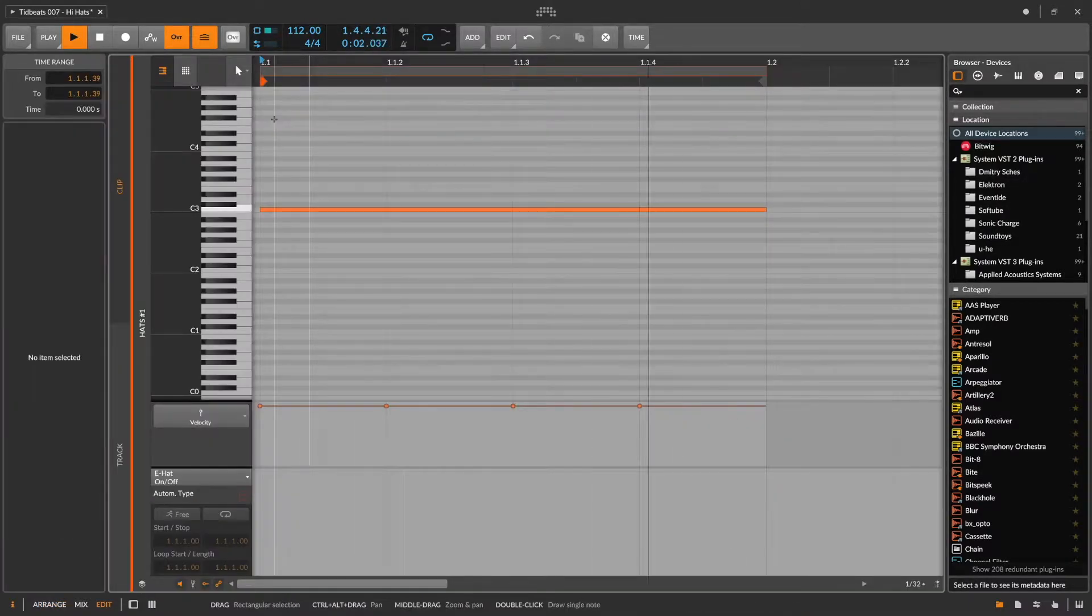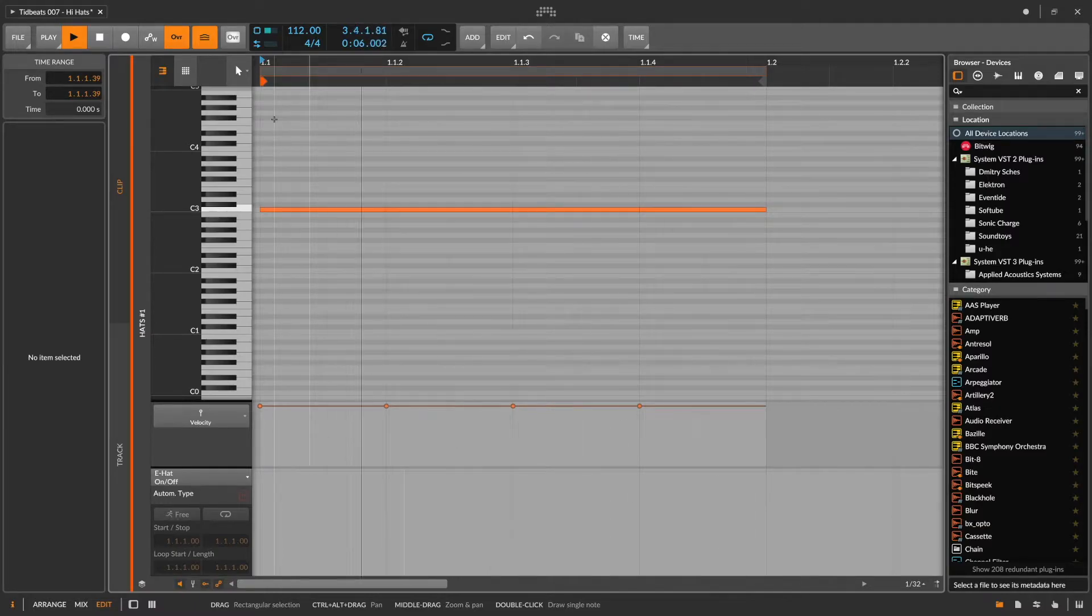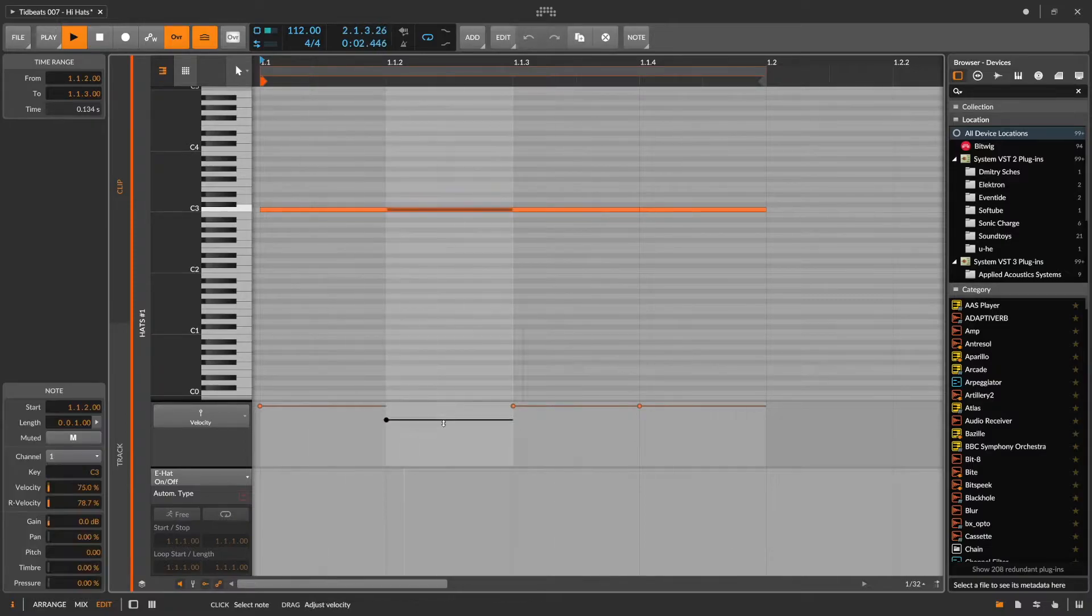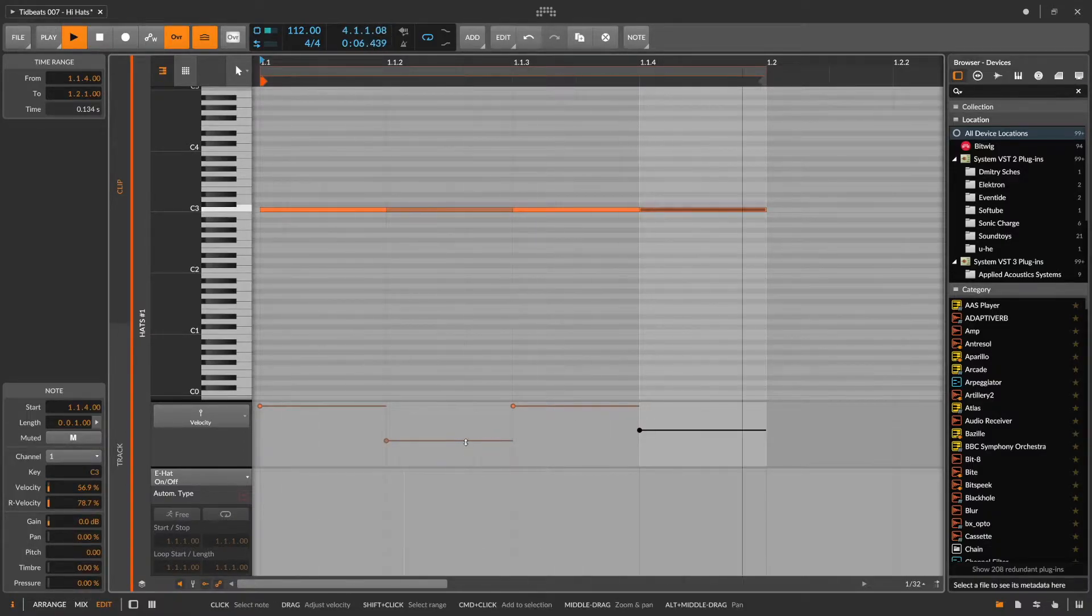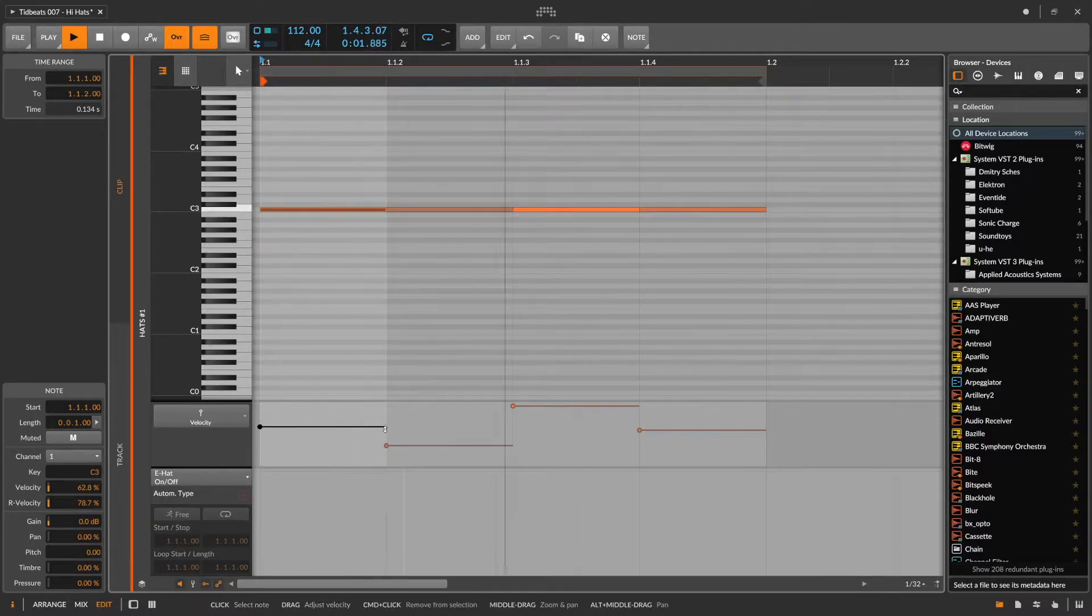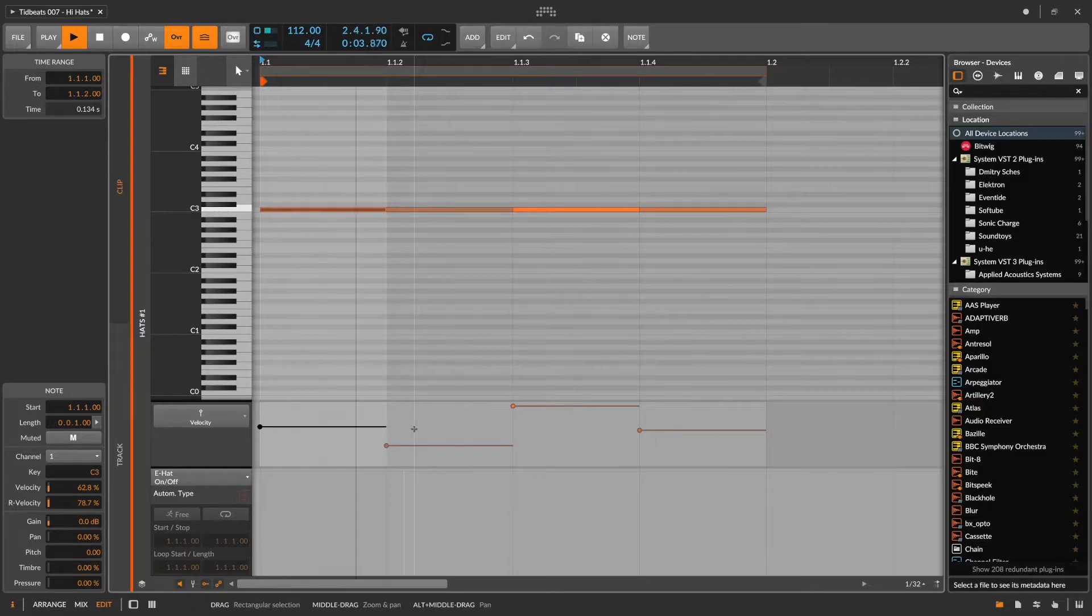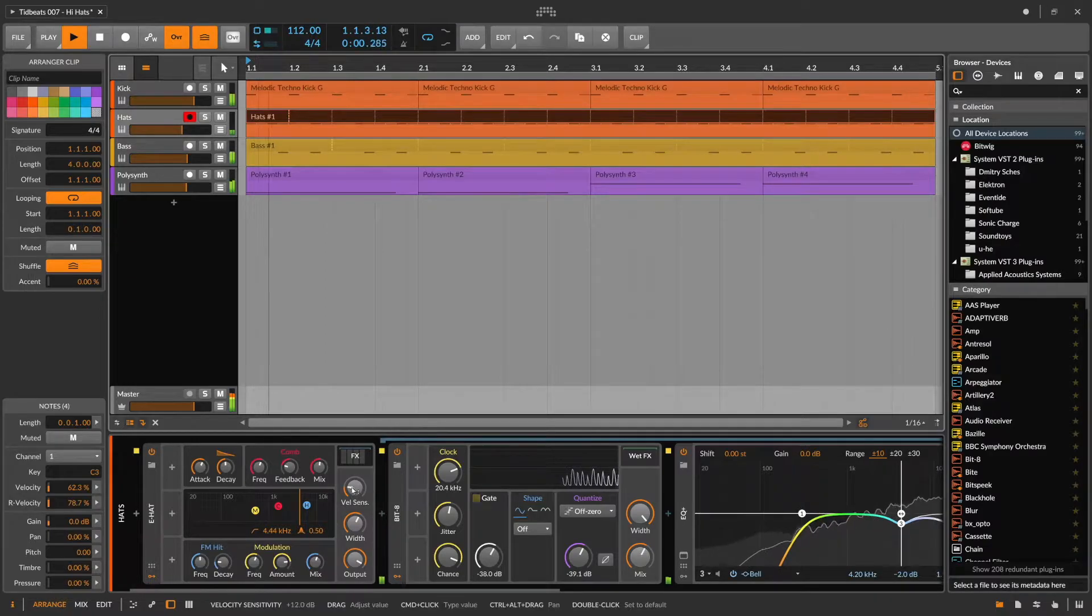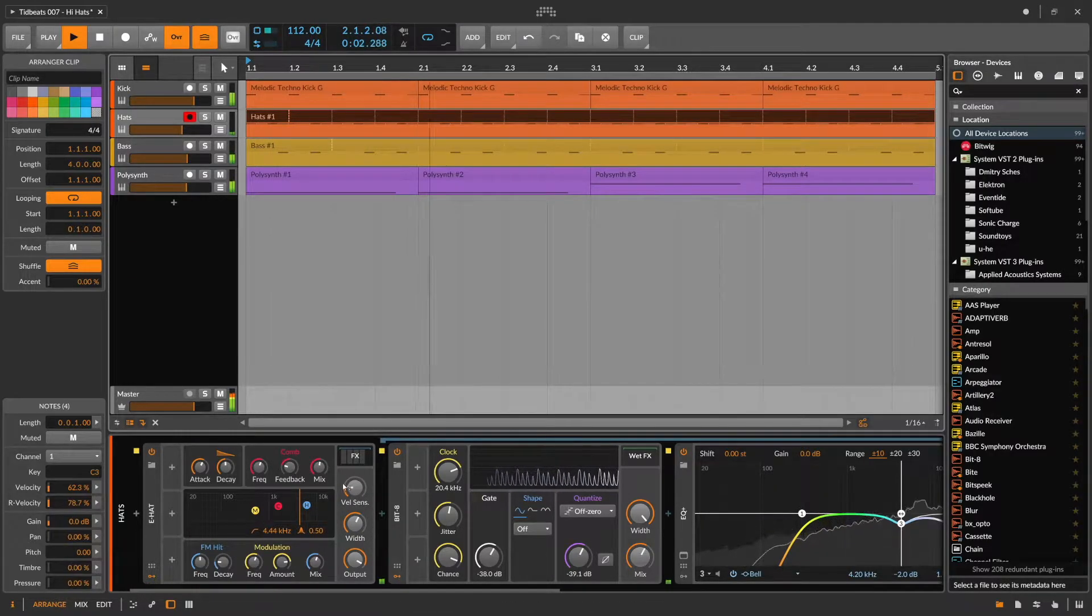Let's open this up and start with adjusting the velocities of each individual hat. As you can hear that already makes a huge difference, and that's because the e-hat synthesizer is set up to be velocity sensitive.